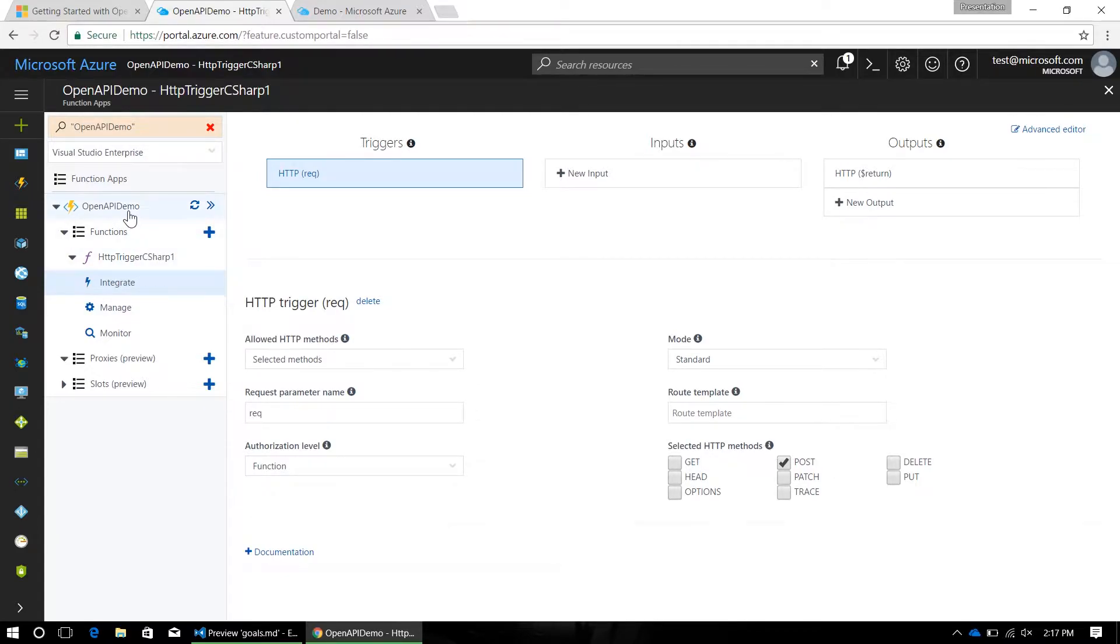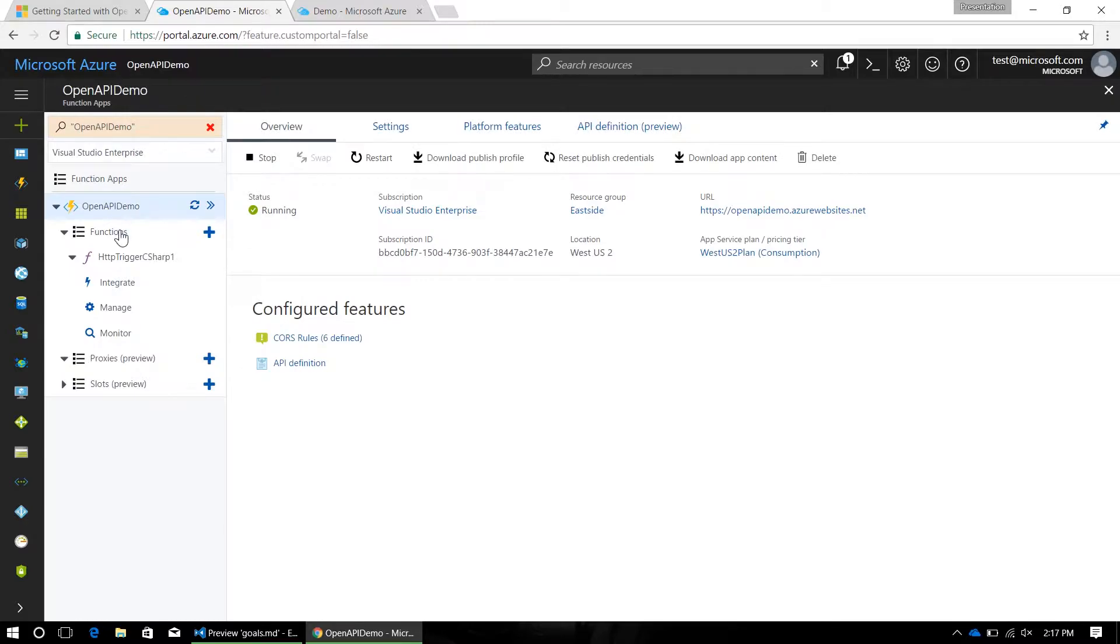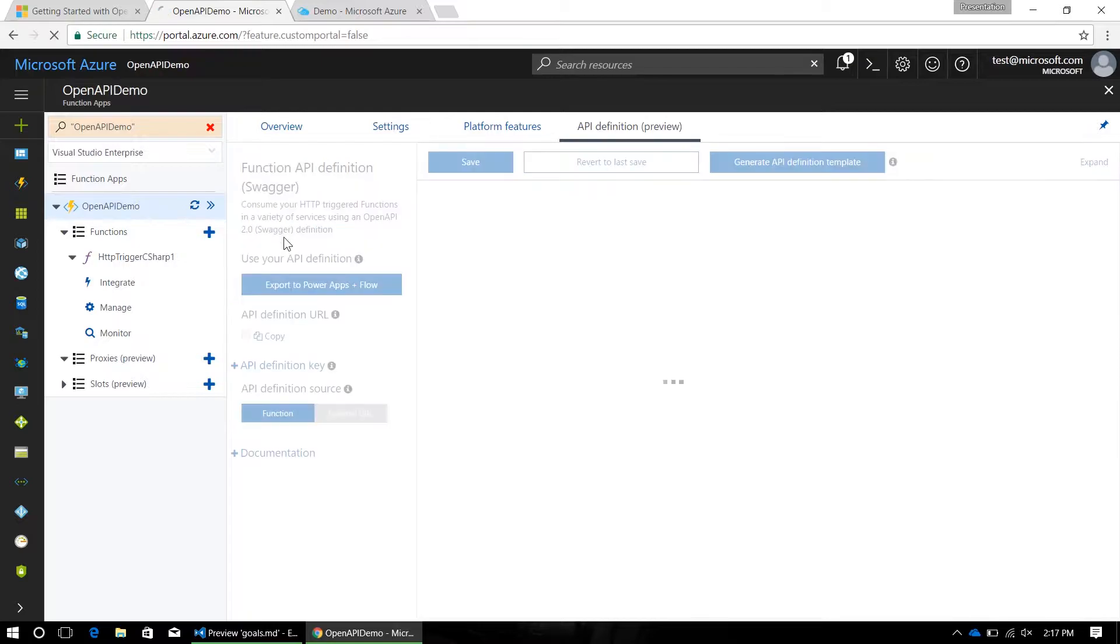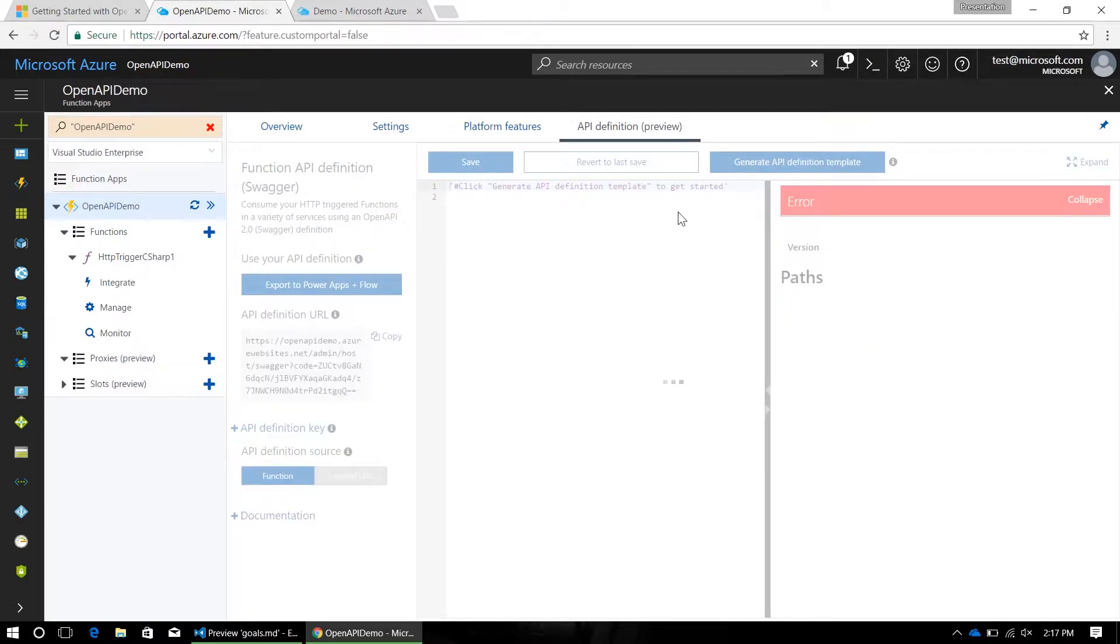So now you're going to want to go to your function app settings to enable API definition hosting. In the function app settings, there's this API definition blade now up at the top. By default, your function is going to be set to external URL that will let you host your API definition elsewhere, and we're going to want to change it over to host our API definition in the function.